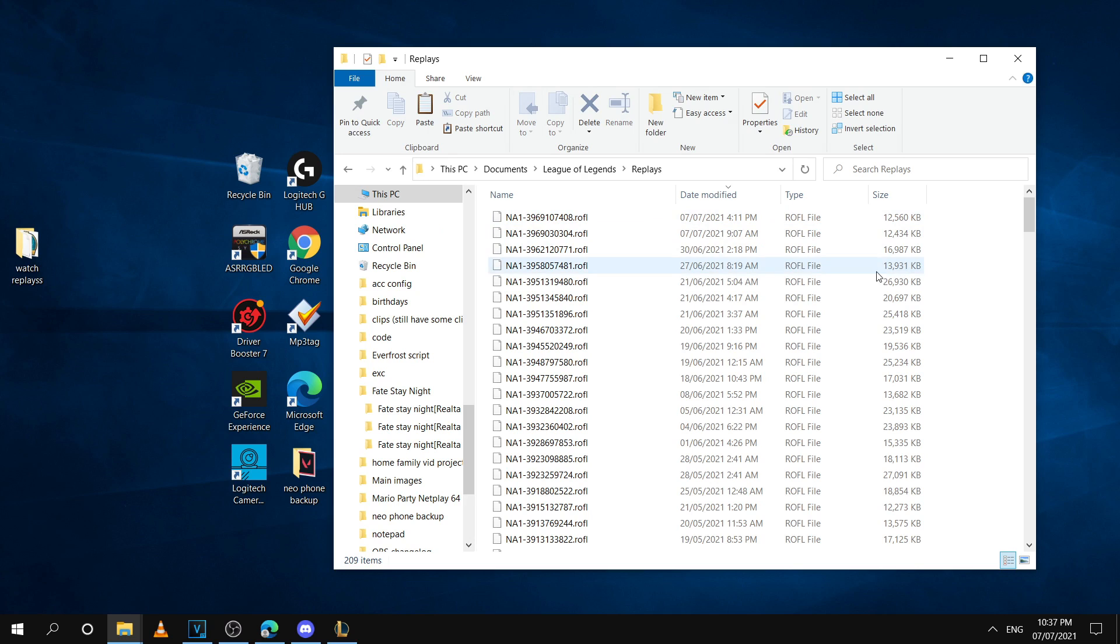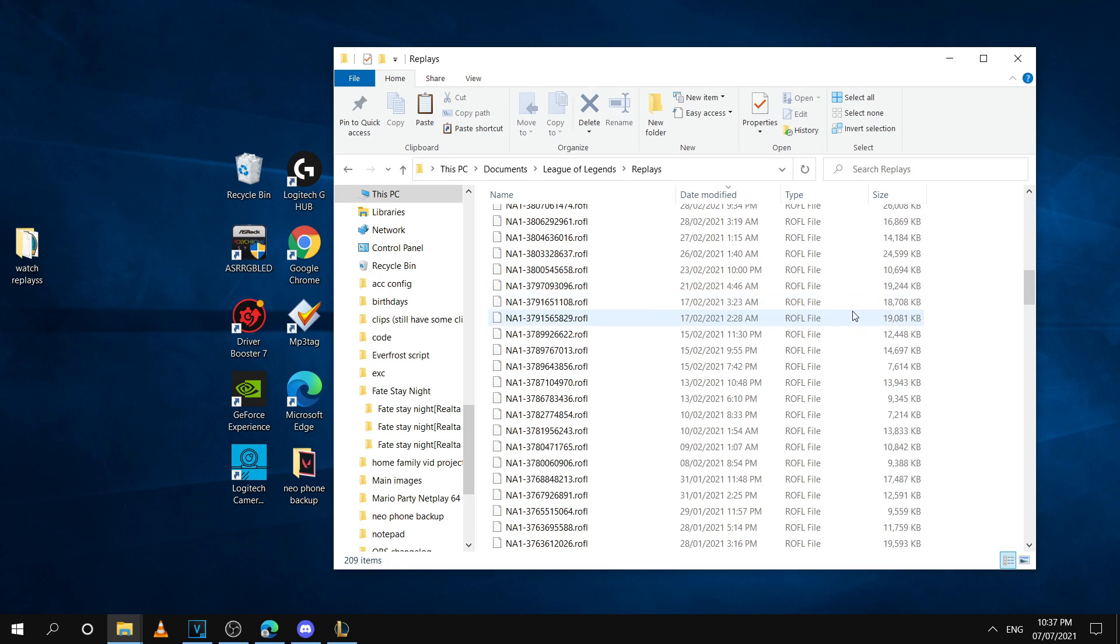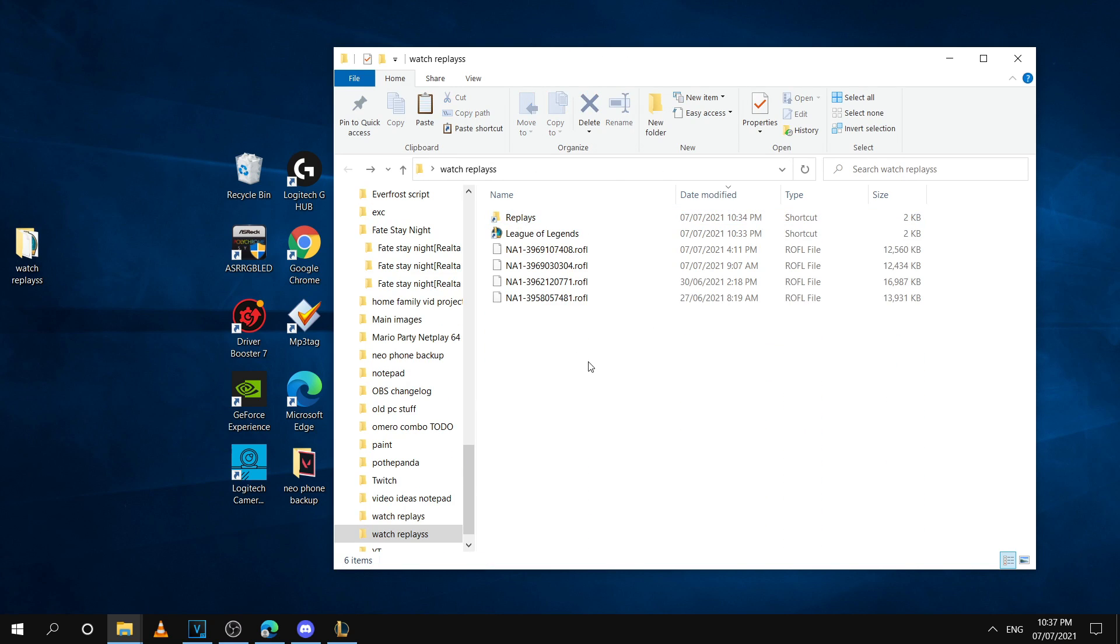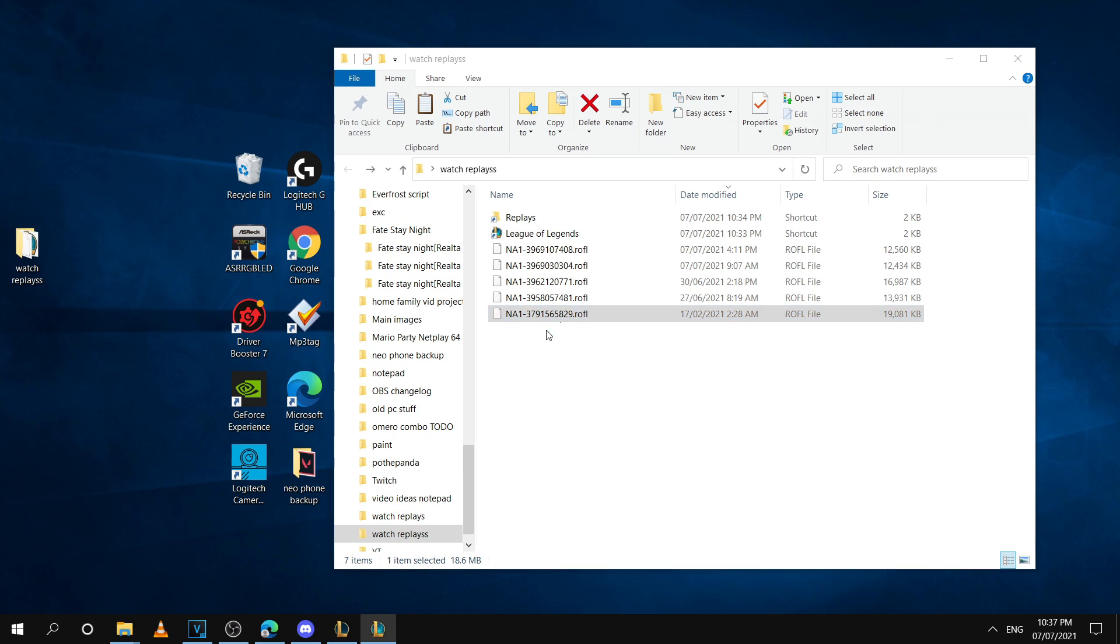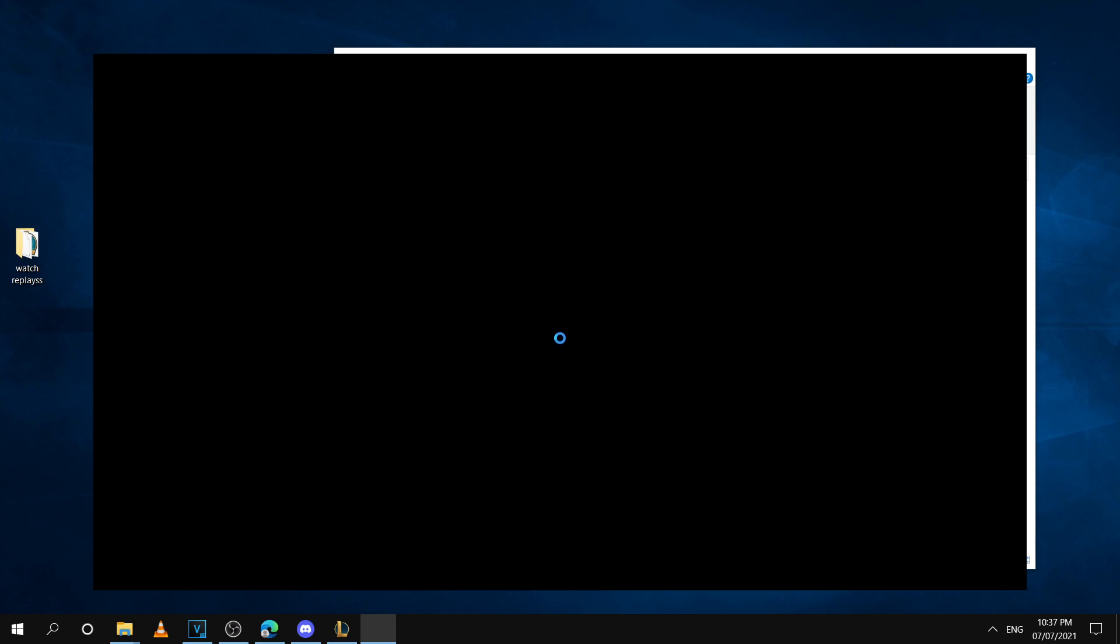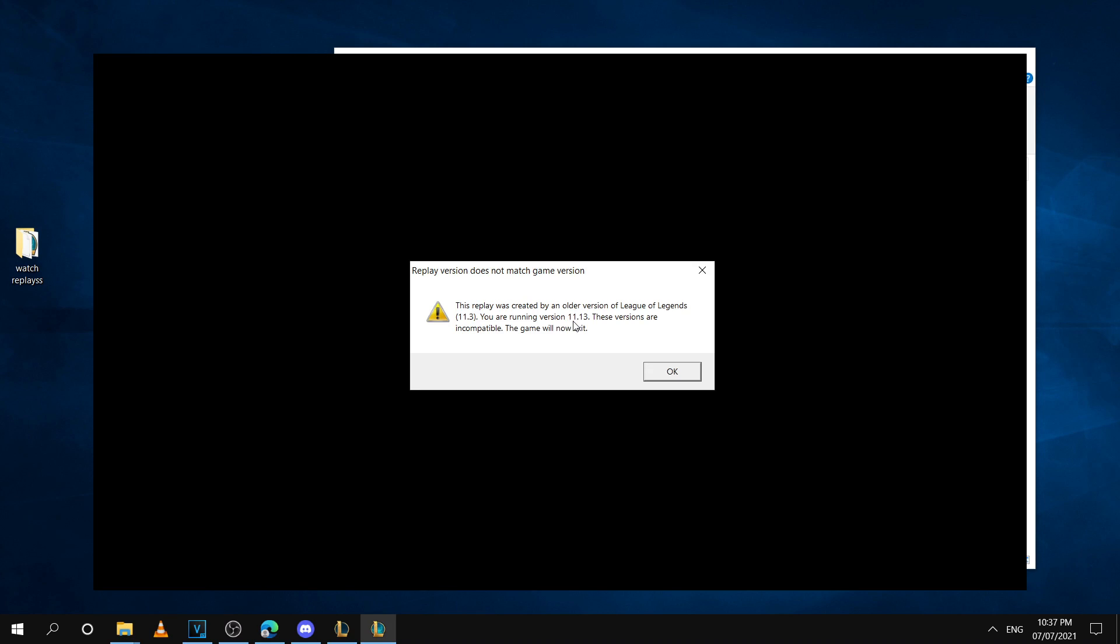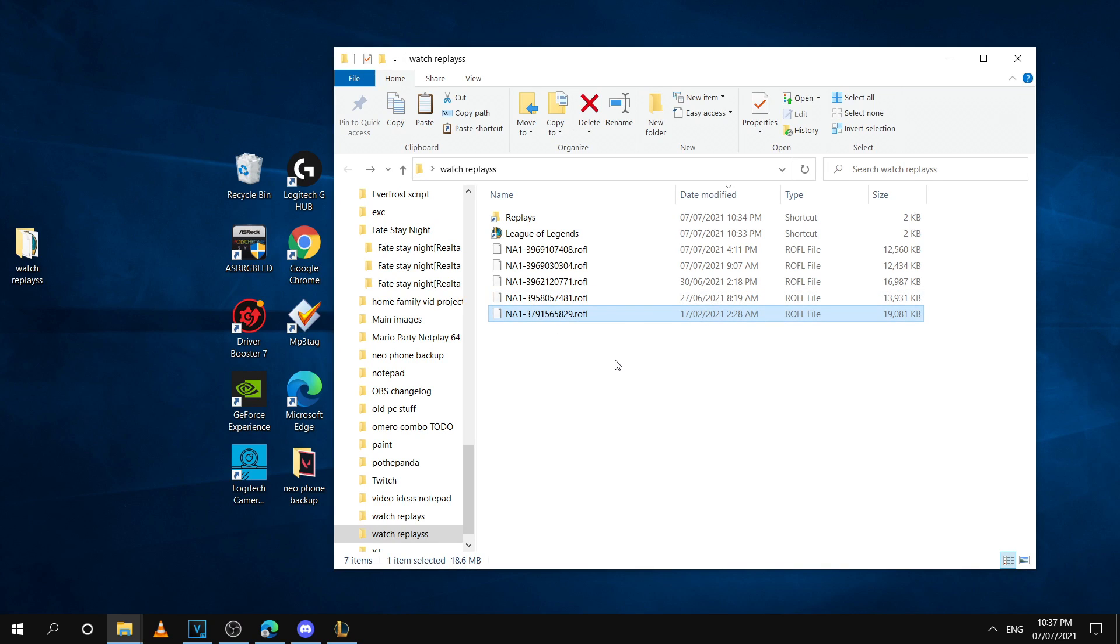To show you an example here, if I pick a really old replay like this one right here and I try and watch it, it'll give me an error saying I have a different version. It'll try and open it and then it'll say it's an older version of League. Like I said, you can only open up current ones from the same patch.